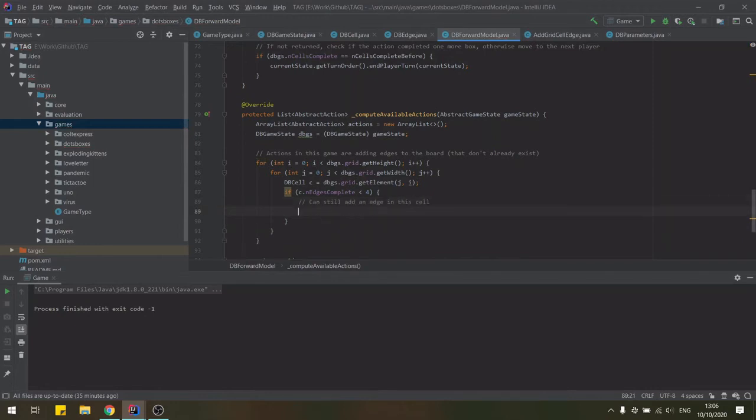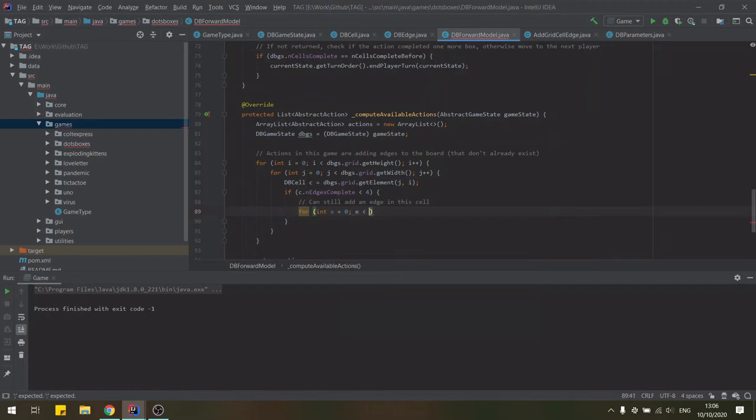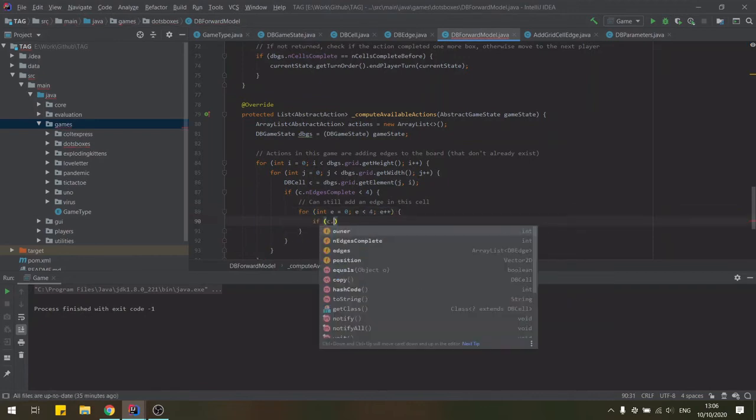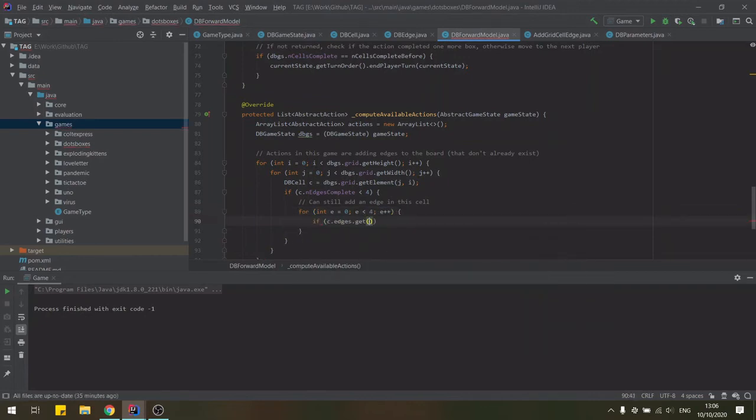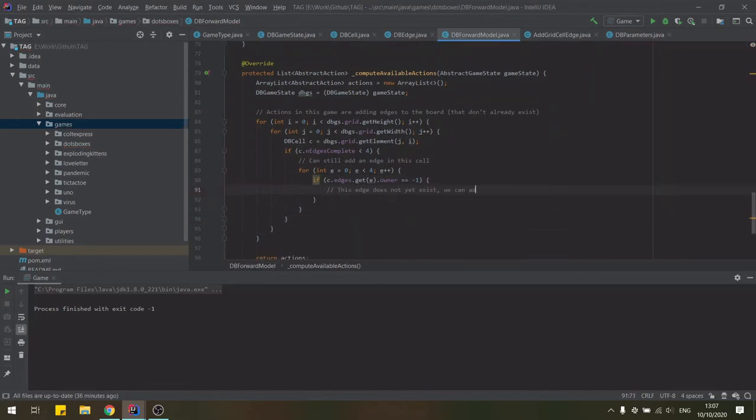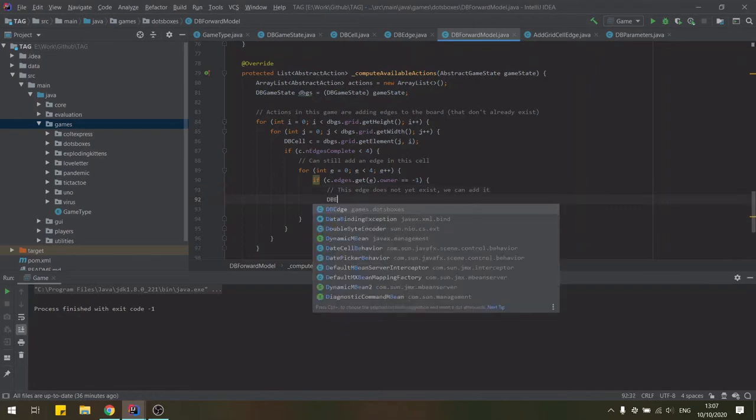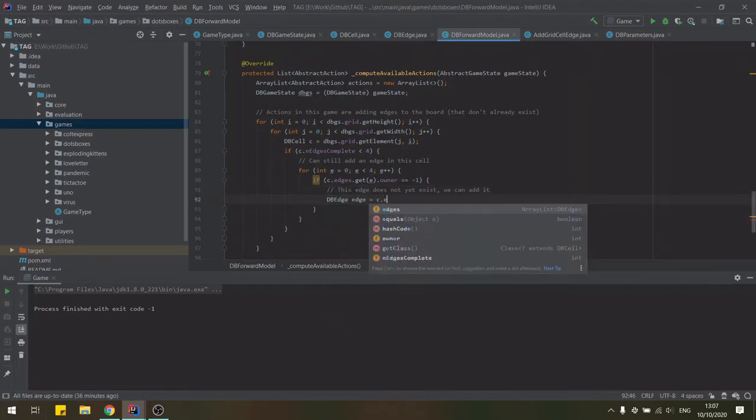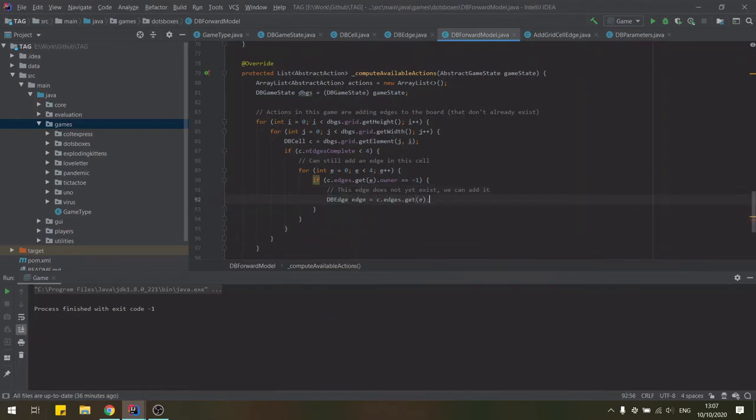Currently, we have eight games implemented in the framework, starting from very simple instances such as Tic Tac Toe and Dots and Boxes, to more complex games like Pandemic and Cult Express. We also have several games currently in progress, including Descent, Carcassonne and Settlers of Catan, the last of which should be ready very soon.